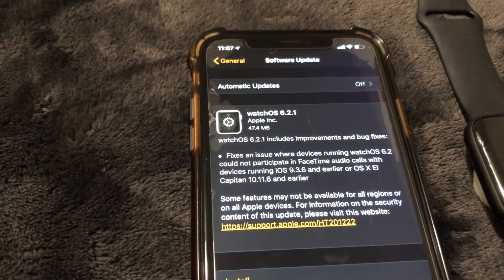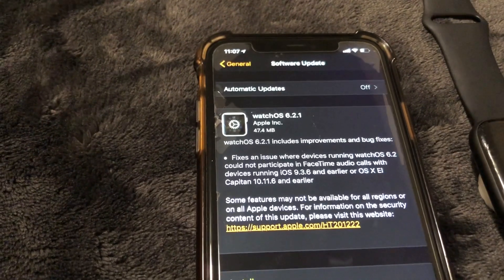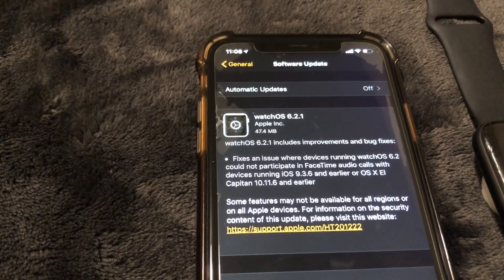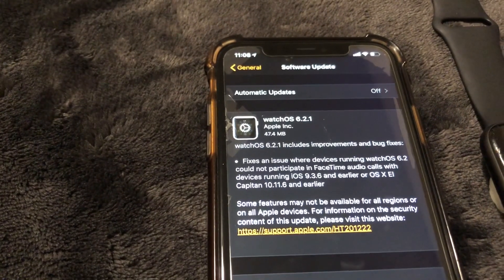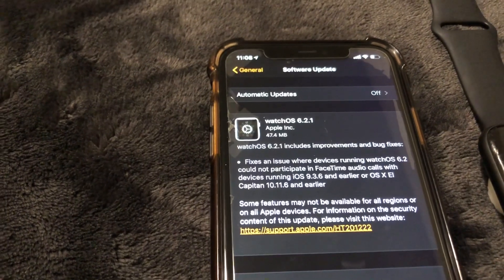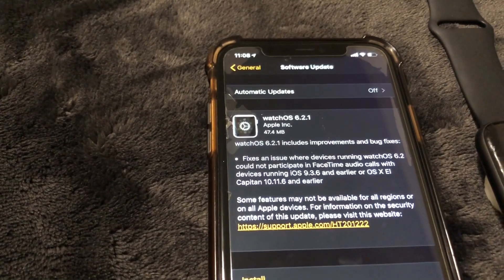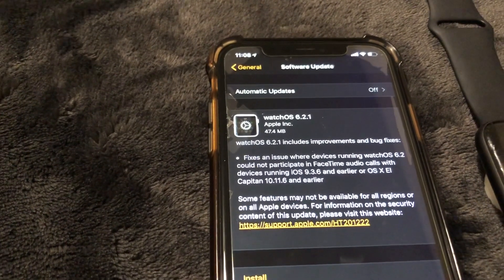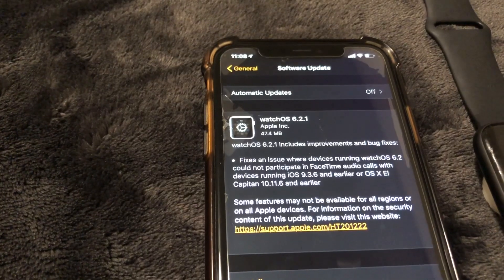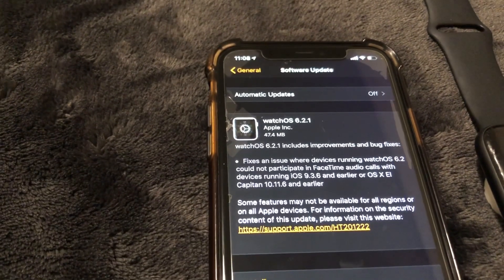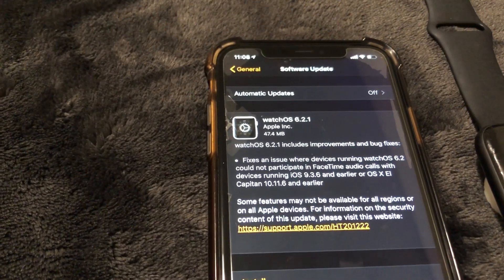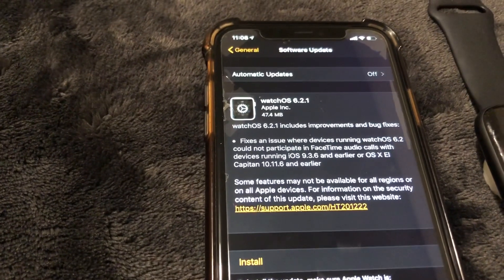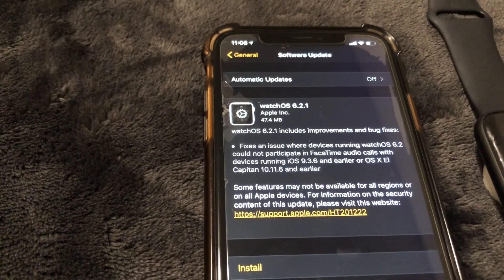It says it fixes an issue where devices running watchOS 6.2 could not participate in FaceTime audio calls with devices running iOS 9.3.6 and earlier or OS X El Capitan 10.11.6 and earlier. It says some features may not be available for all regions or on all Apple devices.